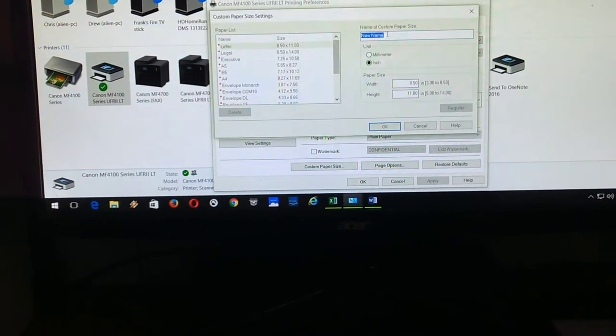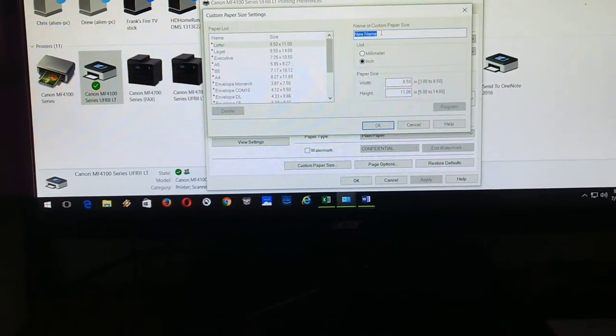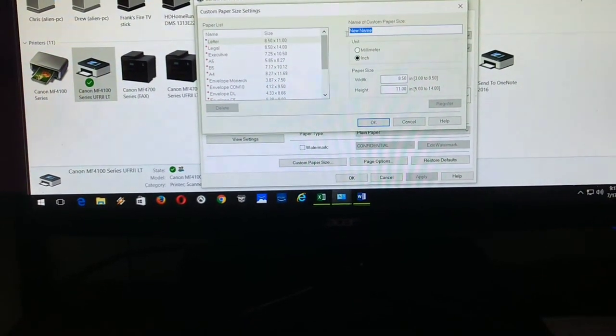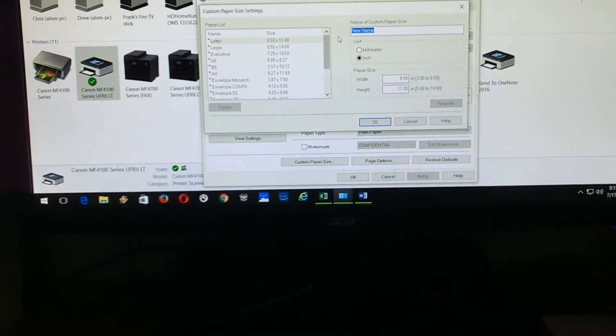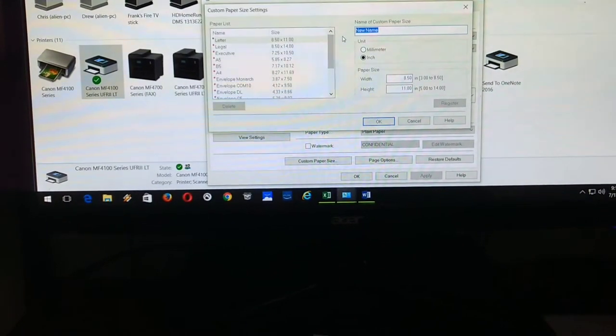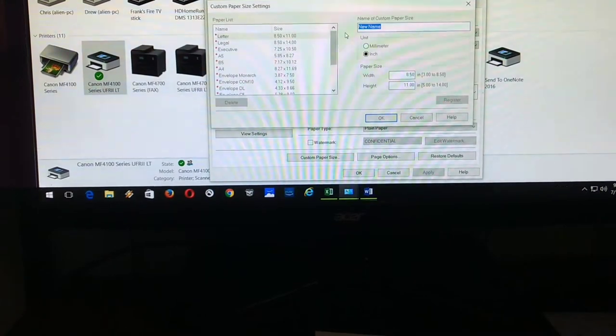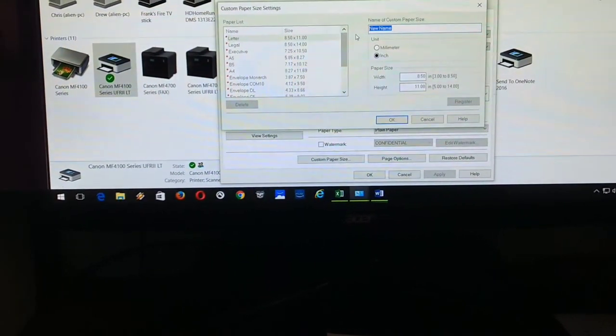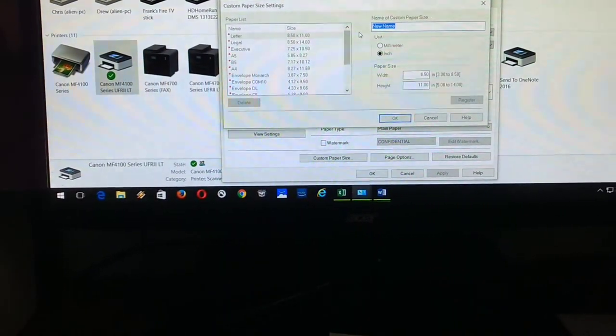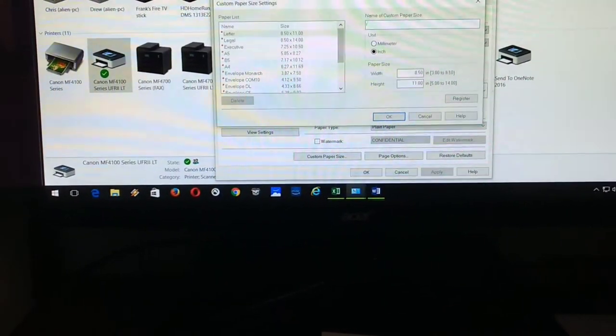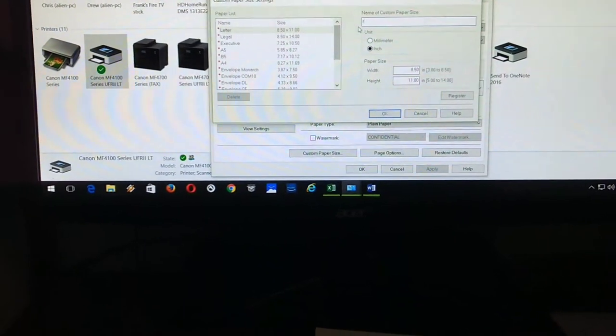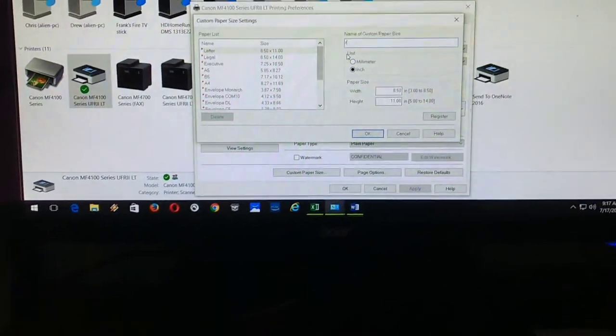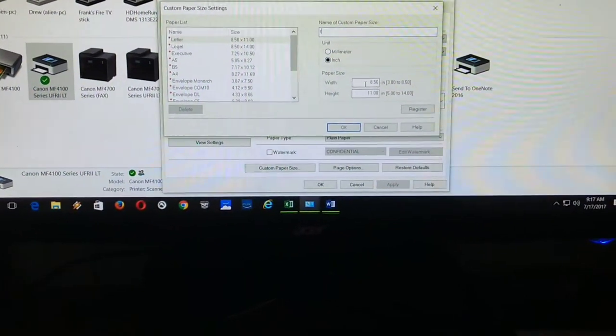Okay, you're going to see on top here, you're going to have to name your custom paper size. So we'll just name it the letter R. Okay, because this is where you're going to have to look for that letter when you go through the drop-down box.